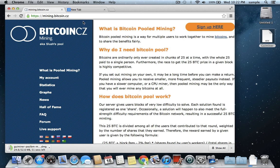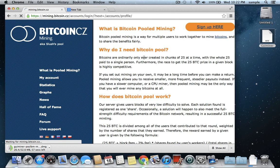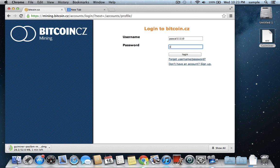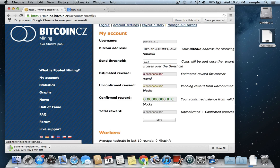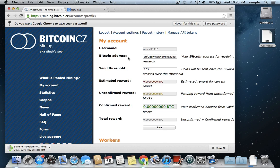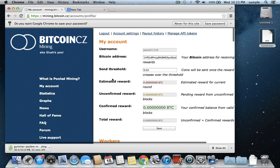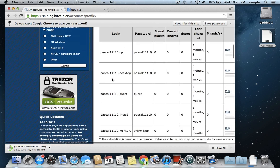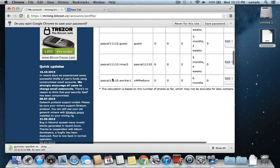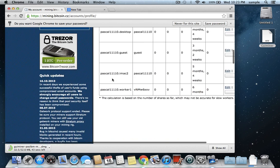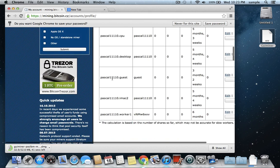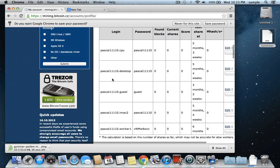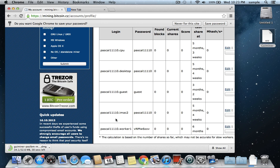So if you go to mining.bitcoin.cz, then you can just sign up with an account. I already have one, so I'll just log into mine here. And once you're logged in, then there's going to be an option down at the bottom that, or down at the bottom, it will show you your mining accounts. And so I have this guest one set up here that will use this one.